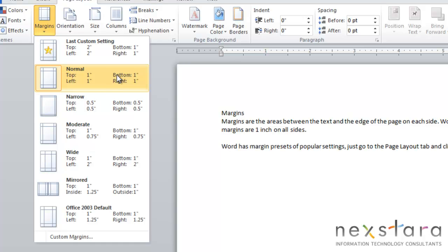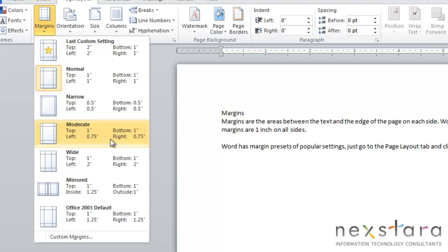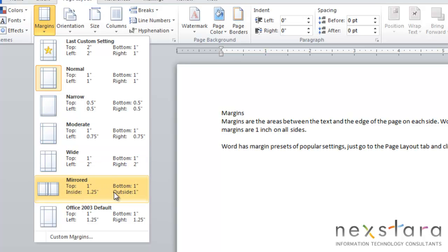As I said, Normal is just 1 inch everywhere. You can have a narrow margin, a moderate margin, a wide margin, a mirrored, which will allow you to have margins for if you were doing a book or a booklet.